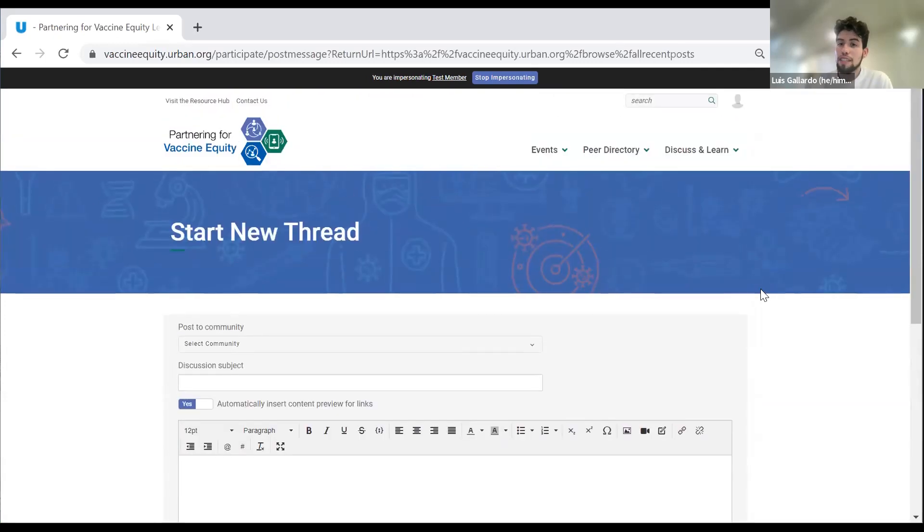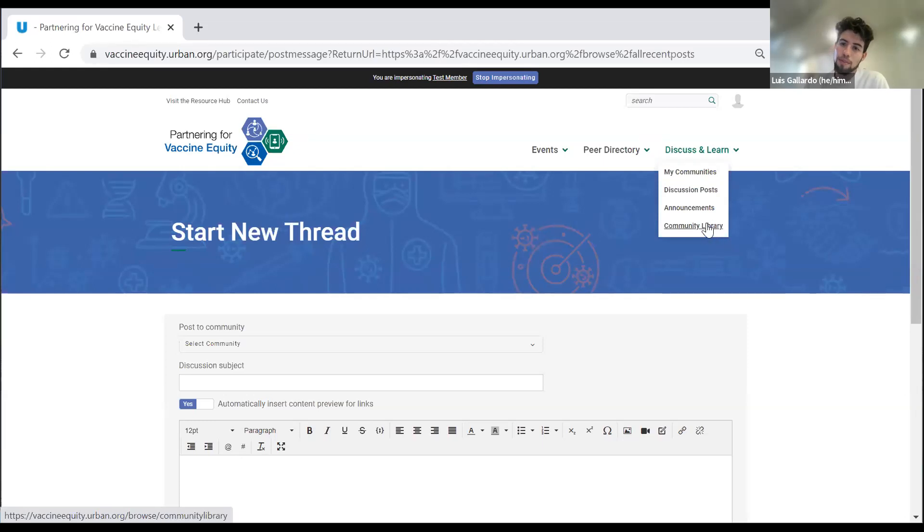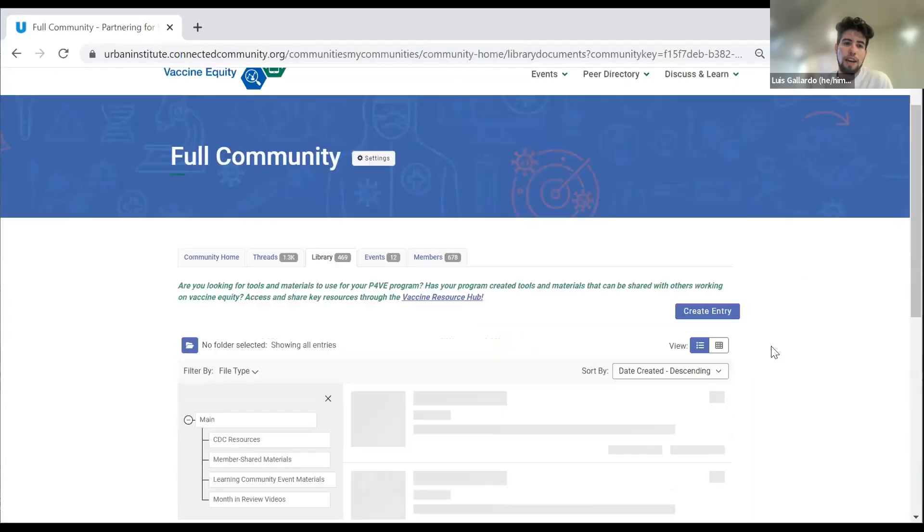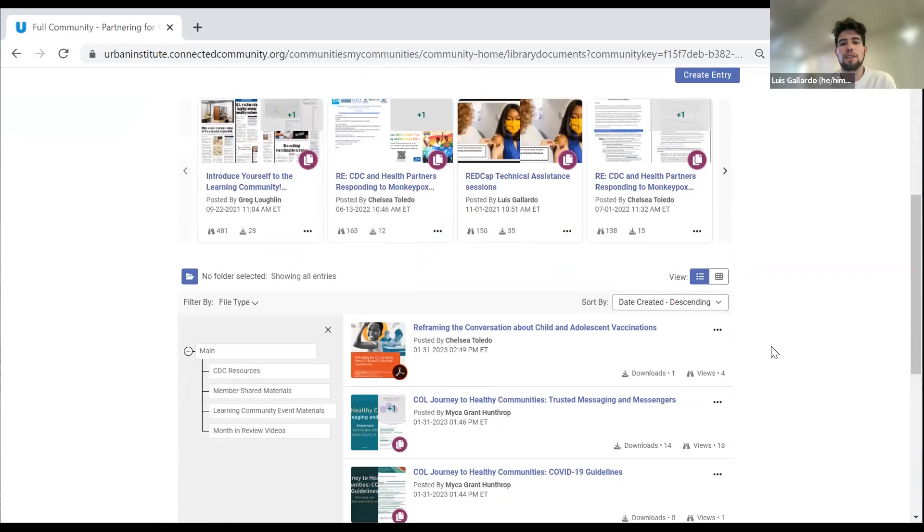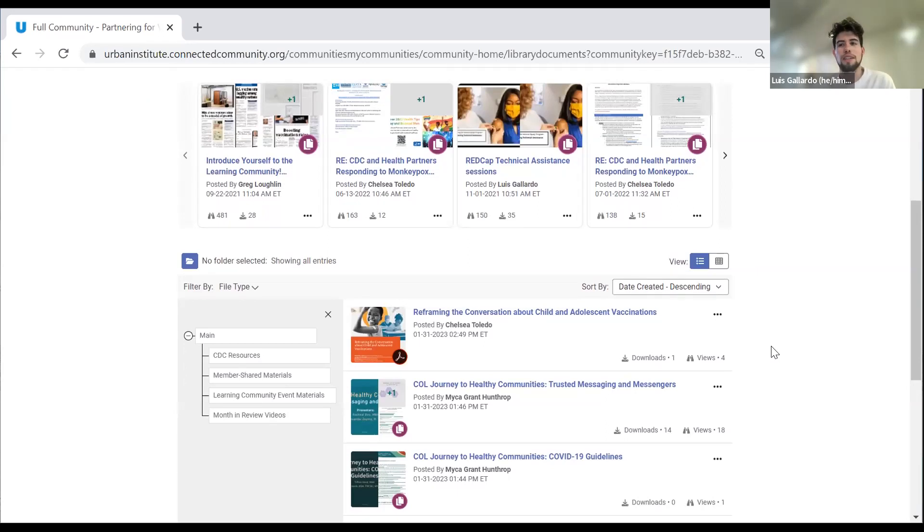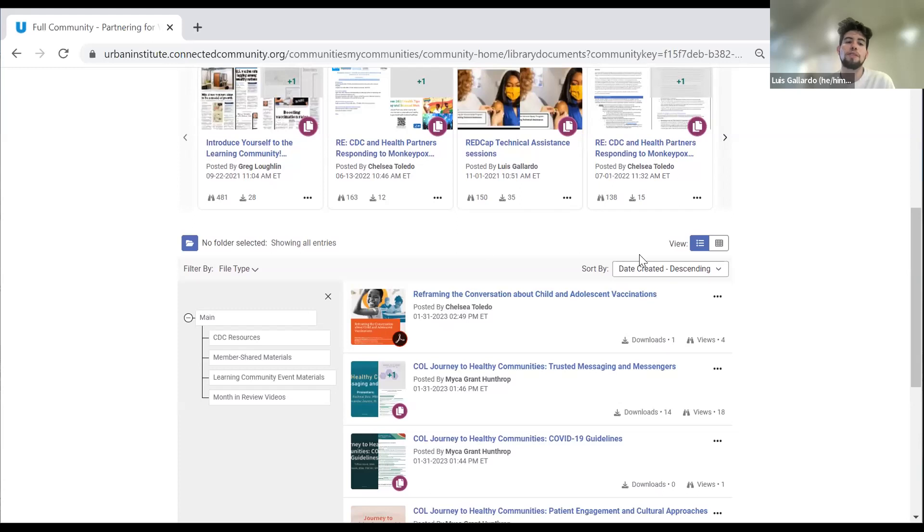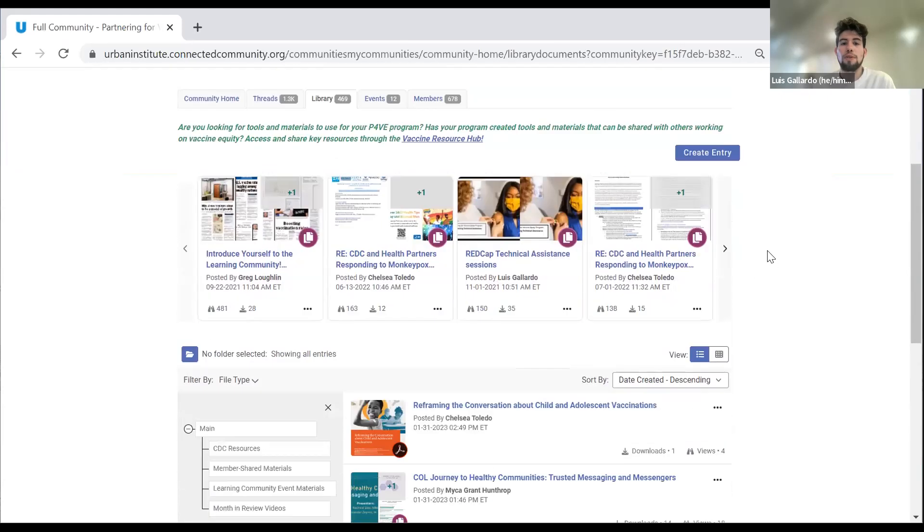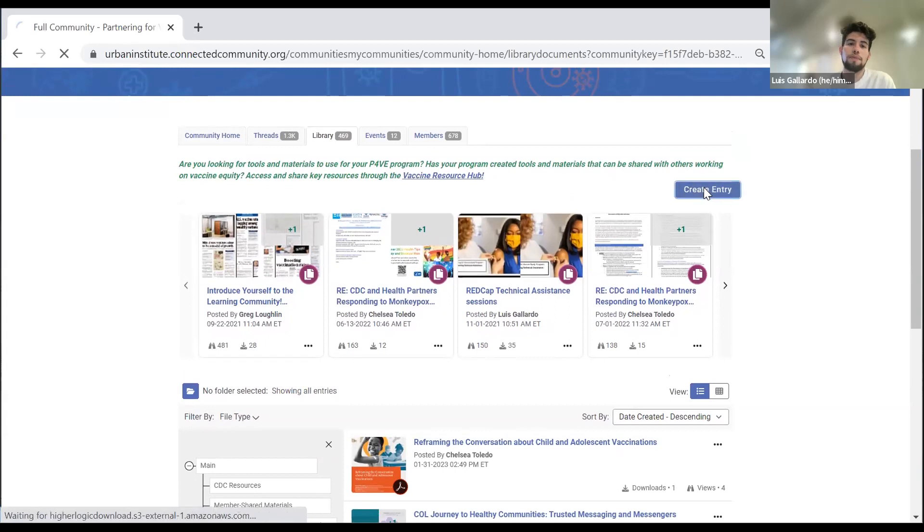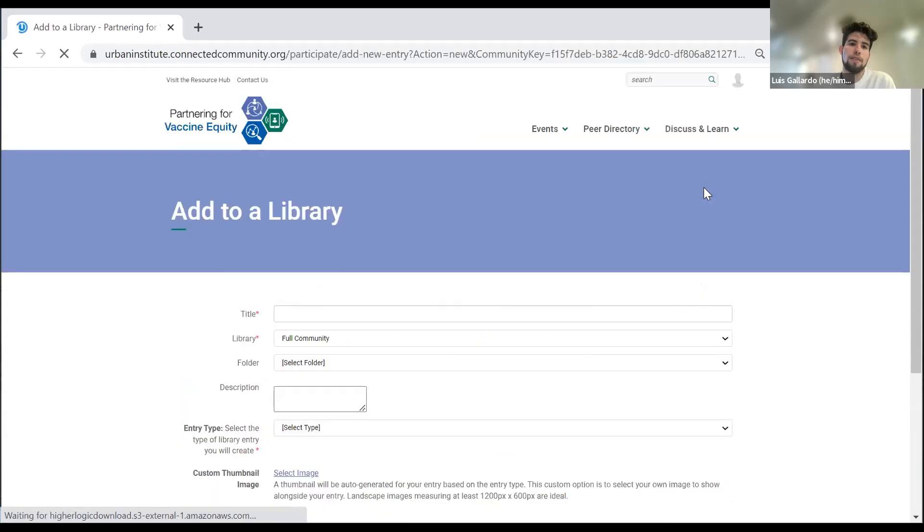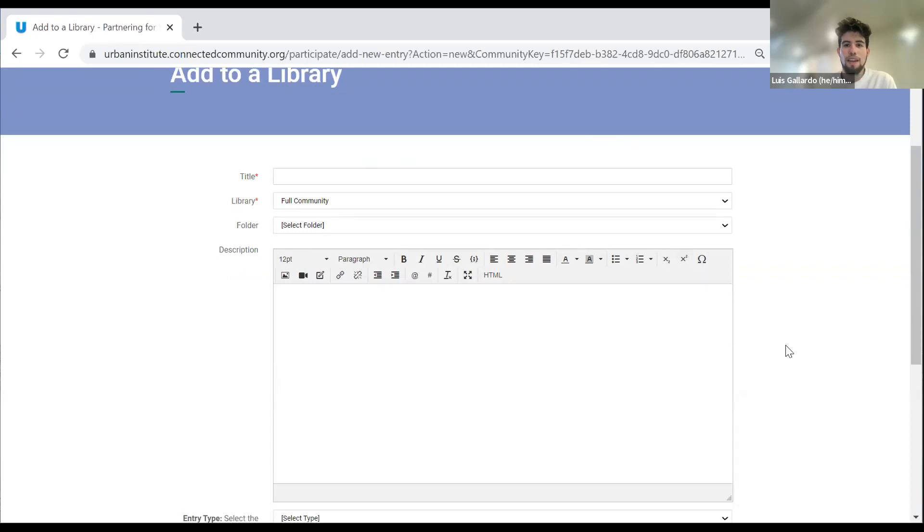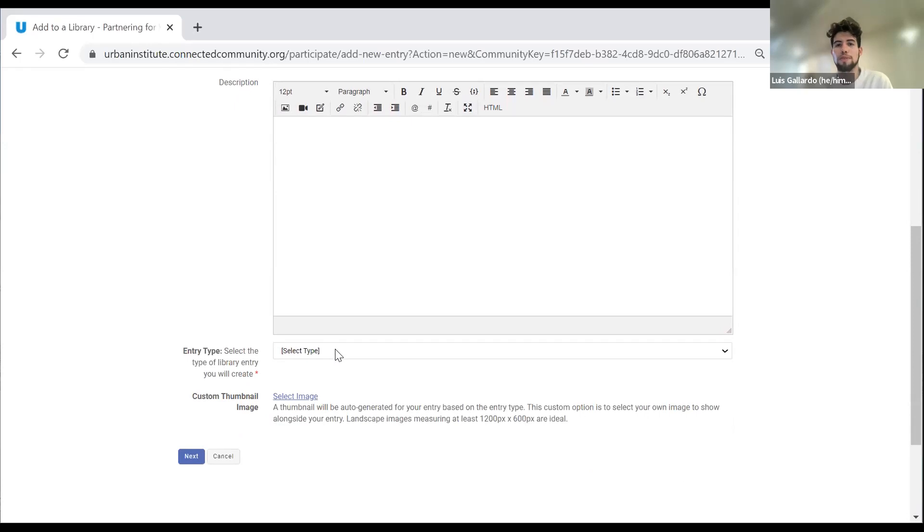Very similar to this process is also uploading a resource to the community library. In the community library, we have CDC resources, as well as learning community website event resources. So basically any recording or slides like the ones from today will be posted on here after the event. There's also member shared materials that people from any learning community partner organization can upload, as well as CDC resources and CDC communications. If you want to upload your own document, you go here to the create entry button. Very similar to the discussion posts, you type in any content that you want and then you would select a file type that you would then upload, whether it be a recording, a video or PowerPoint slides.